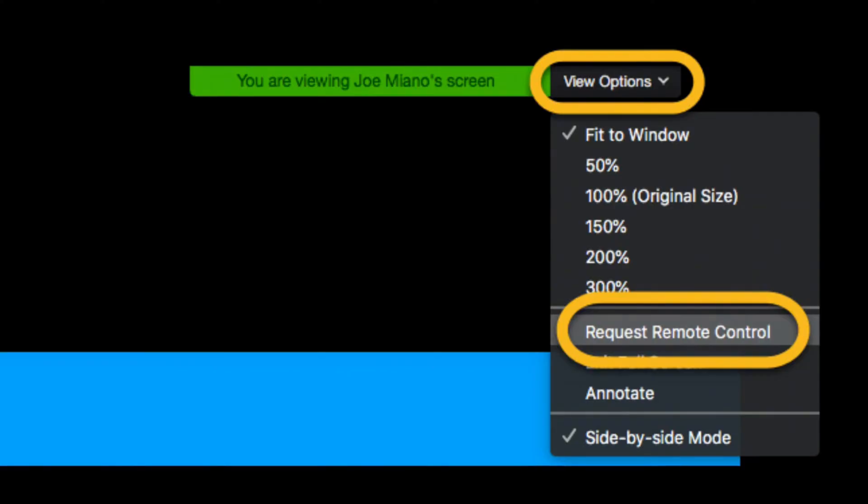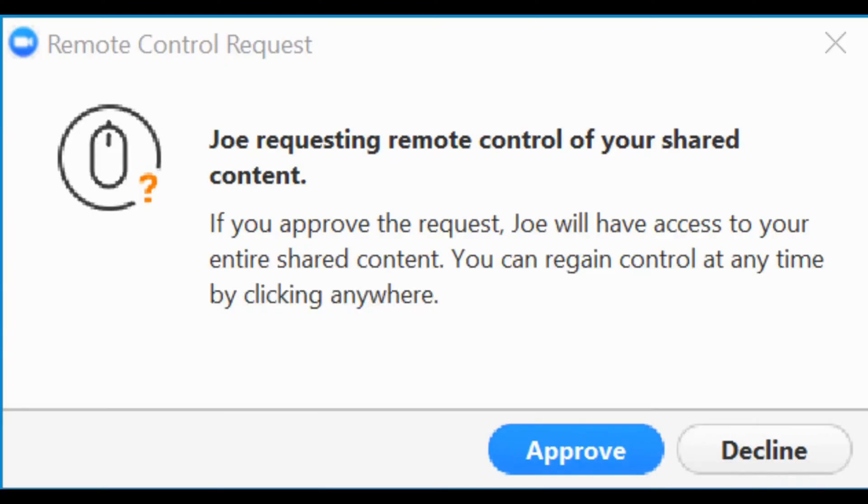First of all, at the top of your screen select the View Options drop down and click Request Remote Control, then request to the window prompt. After that, instruct the remote user to click approve.